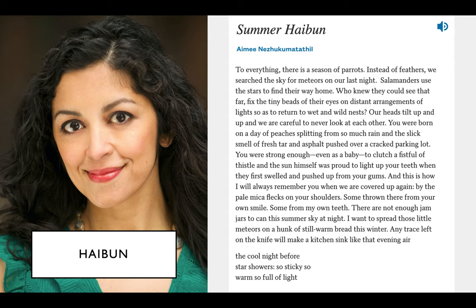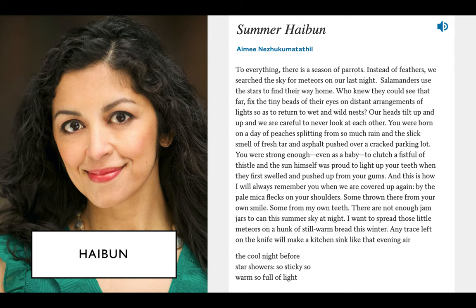One variation of the haiku that has been finding its way into contemporary American poetry recently is the haibun, which is a long prose poem with a haiku at the end — a traditional Japanese form that people have been experimenting with recently. This is a poem by Amy Nozuka Matato. There's a prose block: 'To everything there's a season of parrots. Instead of feathers, we search the sky for meteors in our last night. Salamanders use the stars to find their way home — who knew they could see that far, fix the tiny beads of their eyes on distant arrangements of light so as to return to wet and wild nests.' And so on. But then at the end this prose poem clicks shut into a haiku: 'The cool night before star showers — so sticky, so warm, so full of light.' It's a really interesting form that I would encourage you to experiment with.